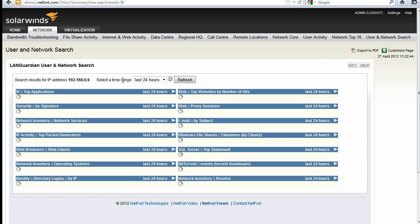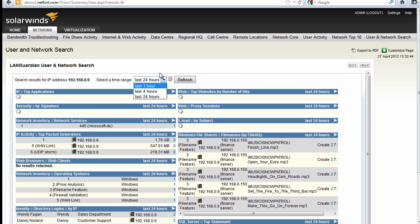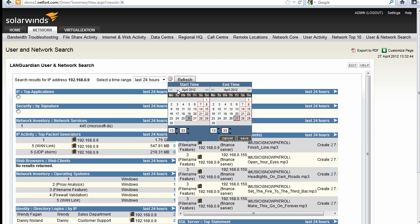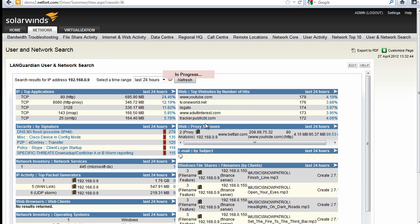One of the things we can do is also look at a specific time period. So we have options for last hour, four hours or 24 hours, or you can select a custom one. Just click the calendar or the clock symbol and pick a time period. I'm going to leave it on the last 24 hours. So what do we know about this IP?